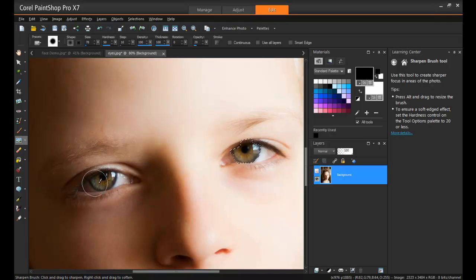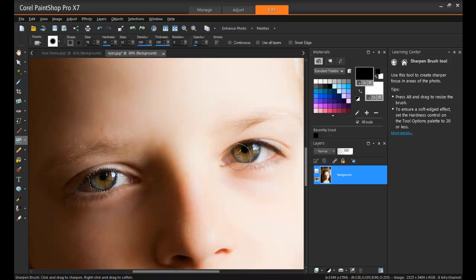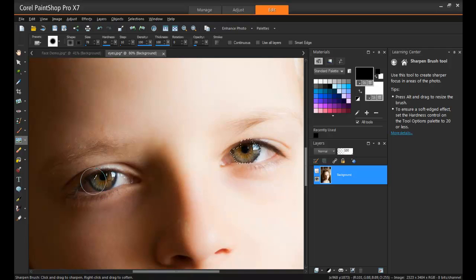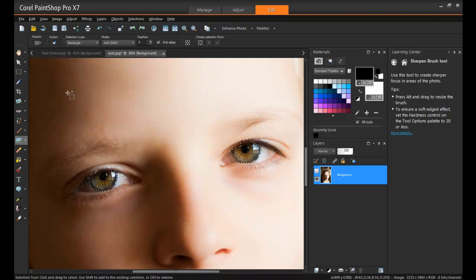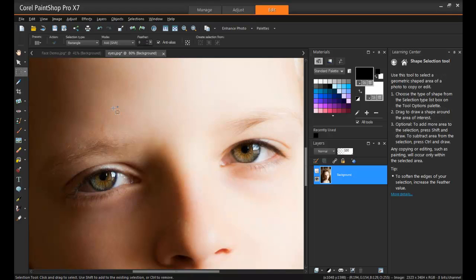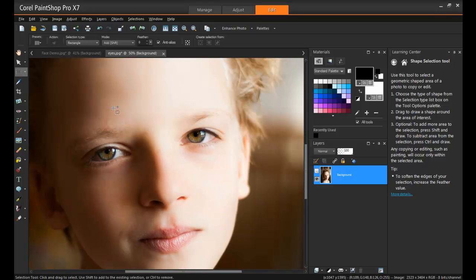And again, same thing with the Sharpen brush. I'll just sharpen over the eyes here, so that they really stand out. And I don't have to worry that this is going to impact any of the surrounding areas, and make the skin look less soft. So painting inside the lines, it's never been easier.